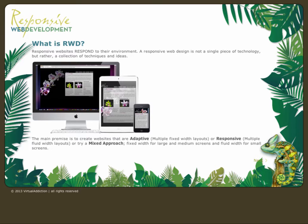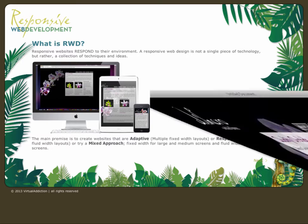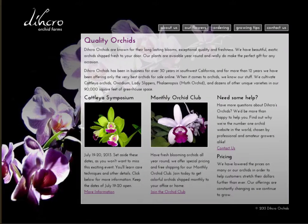Here's a look at the site that we're going to be creating. We're going to be creating a website for an orchid farm, and this website is going to be set up in a responsive manner.